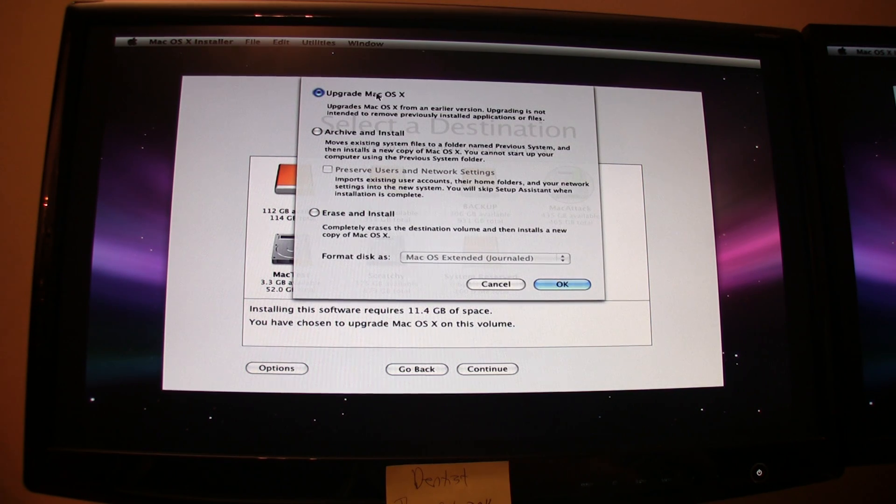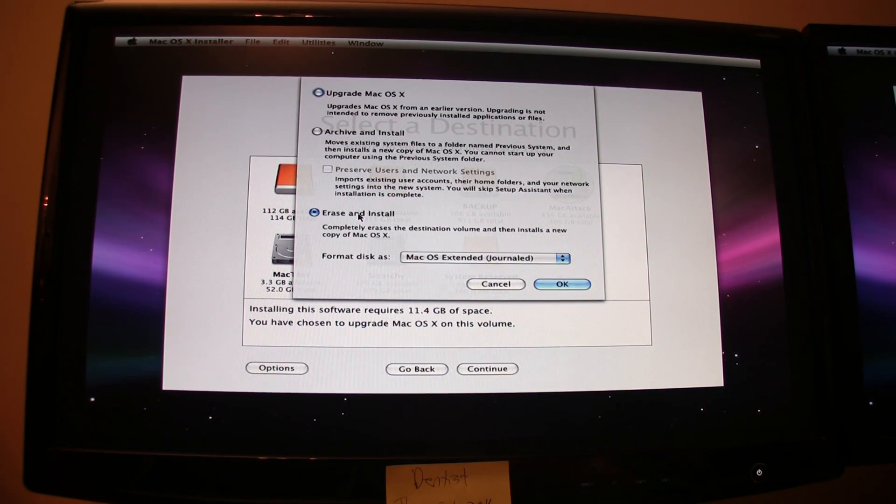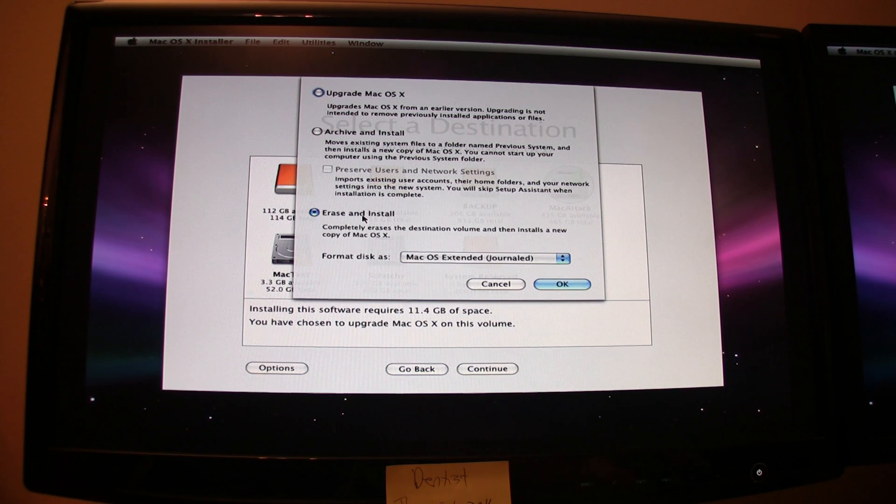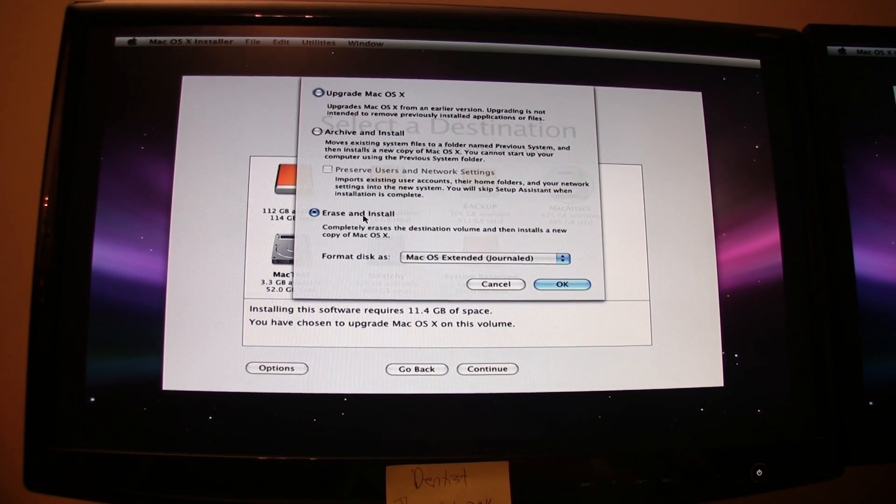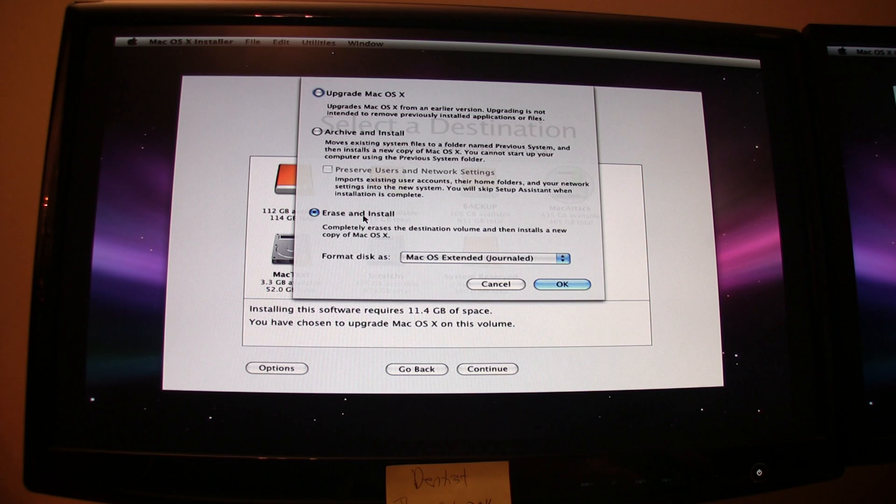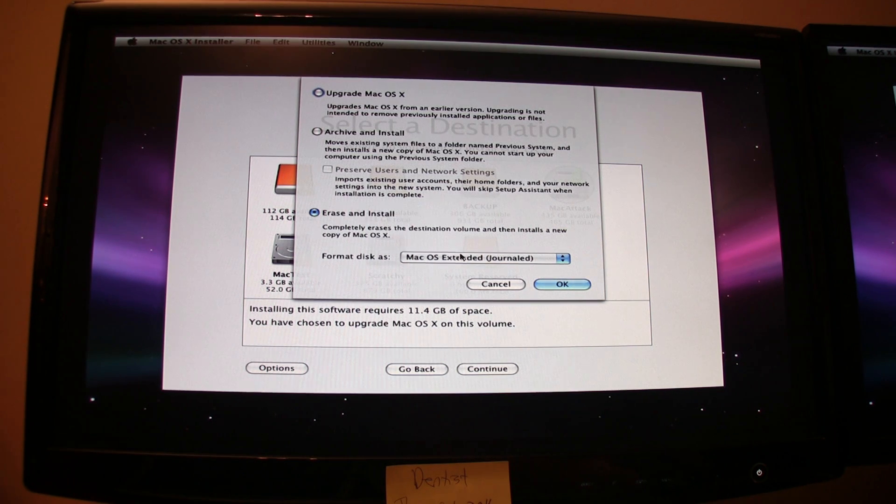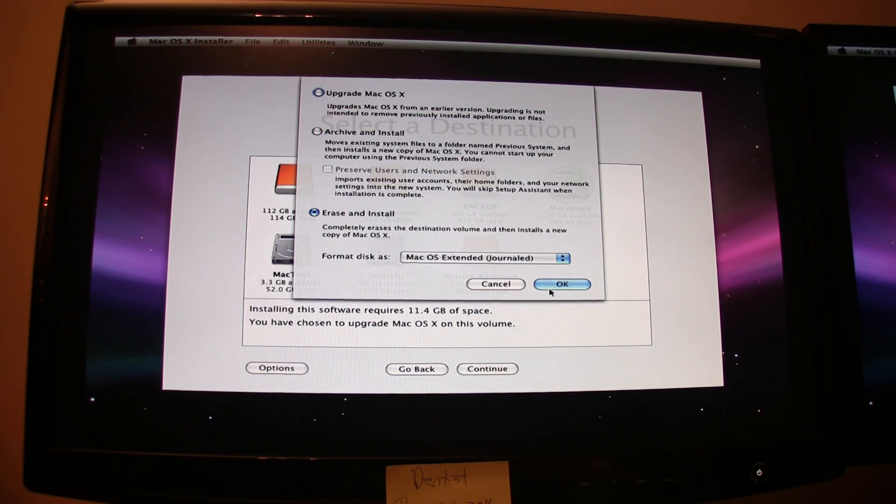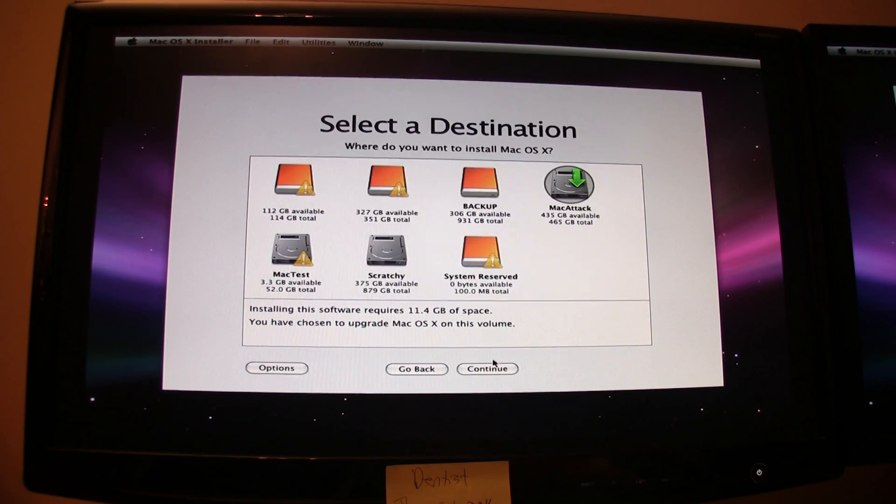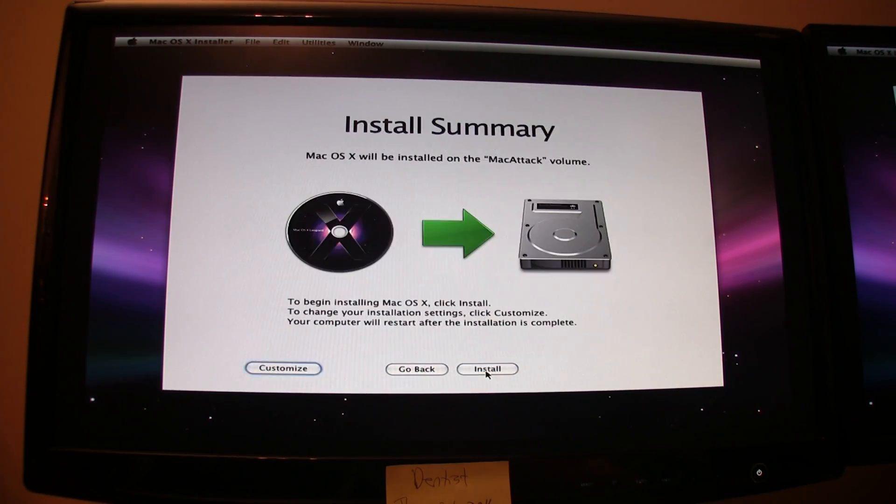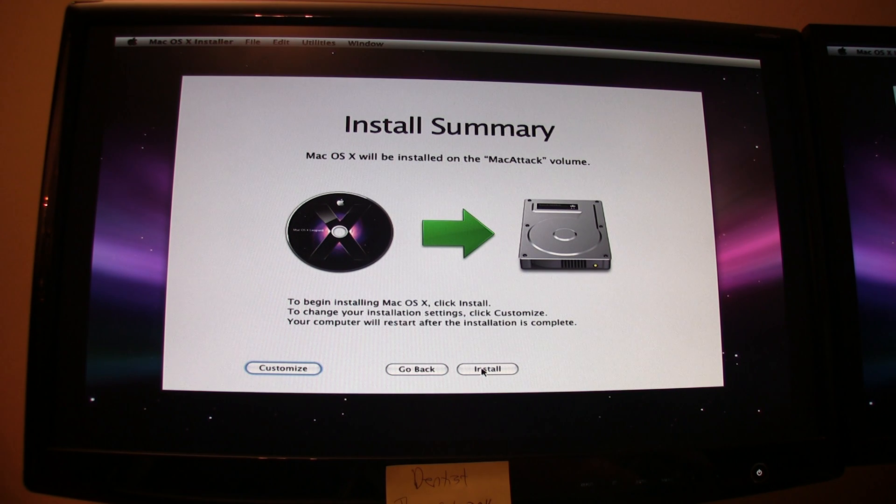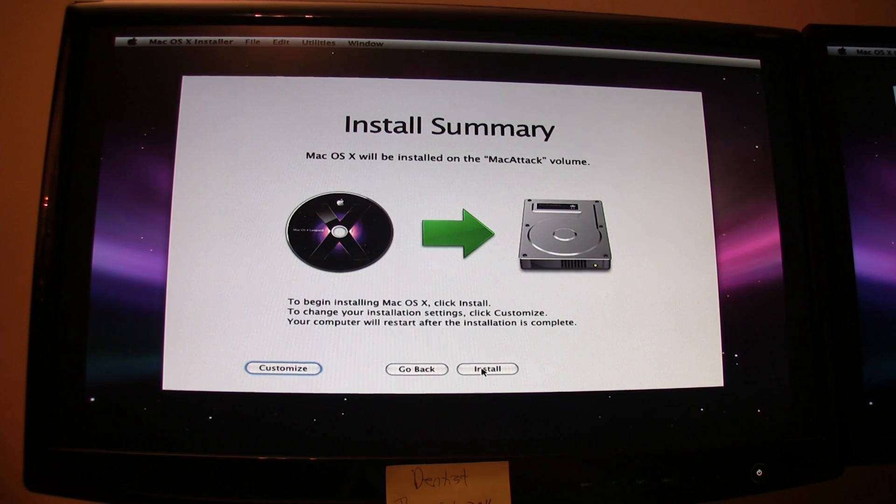Now, you don't want to upgrade ever. Go to Erase and Install. This is the best way to do it. If you have a previous installation and you're reinstalling to get a better install, the one that doesn't have problems, click Erase and Install. Format the disk as Mac OS Extended Journaled and then click OK. Then you would click Continue. Go ahead and click Install. Wait for it to load. It may take a while.